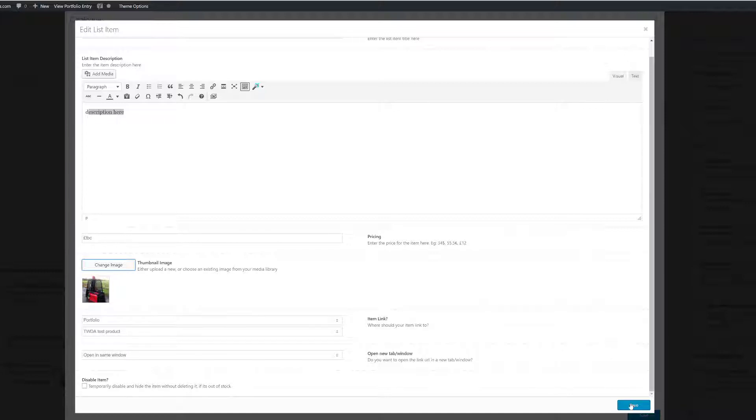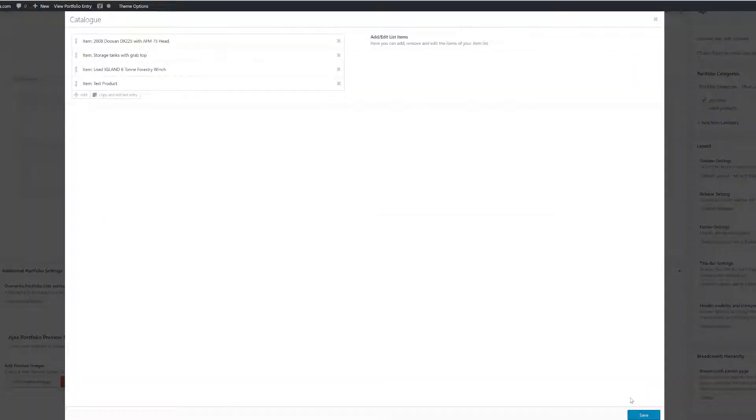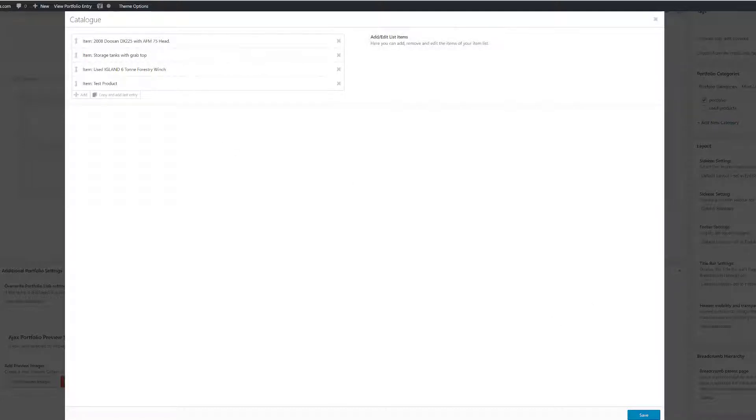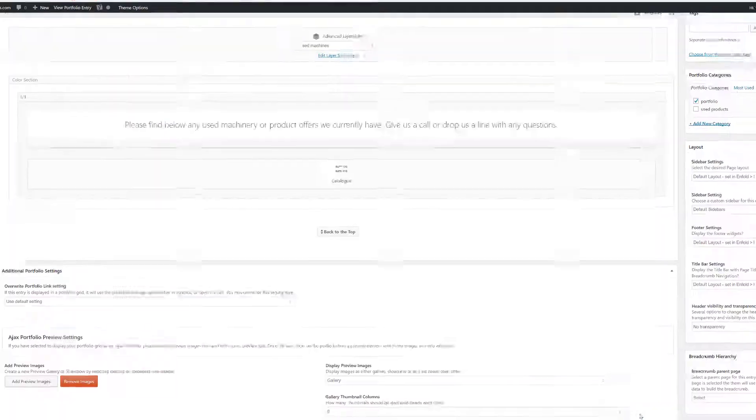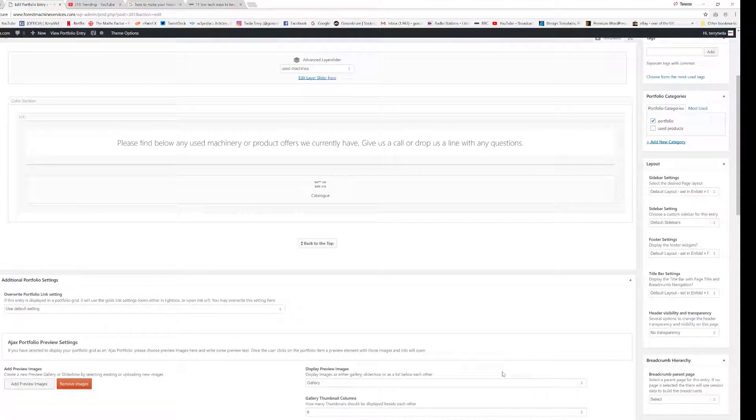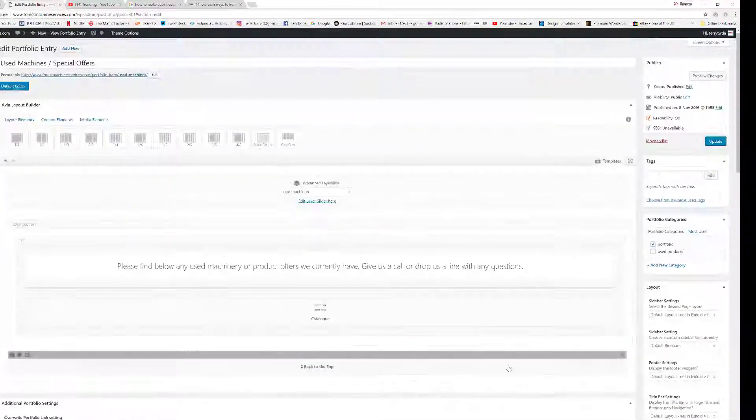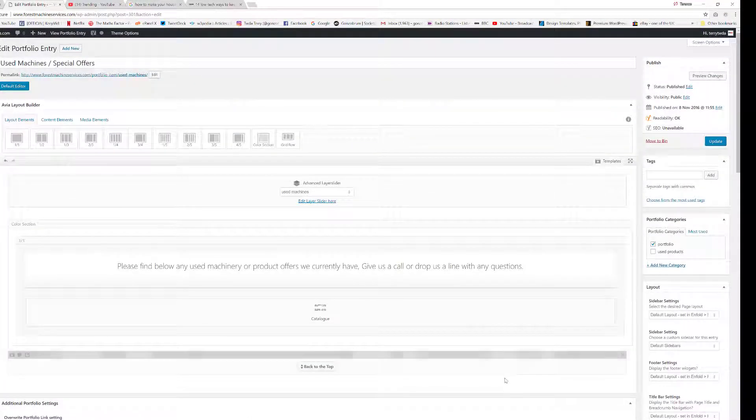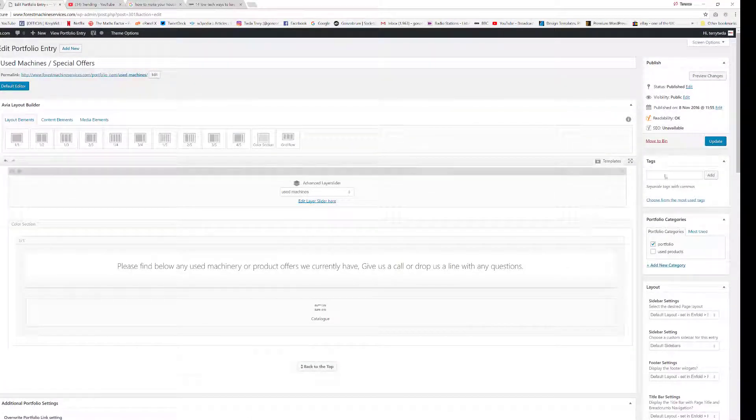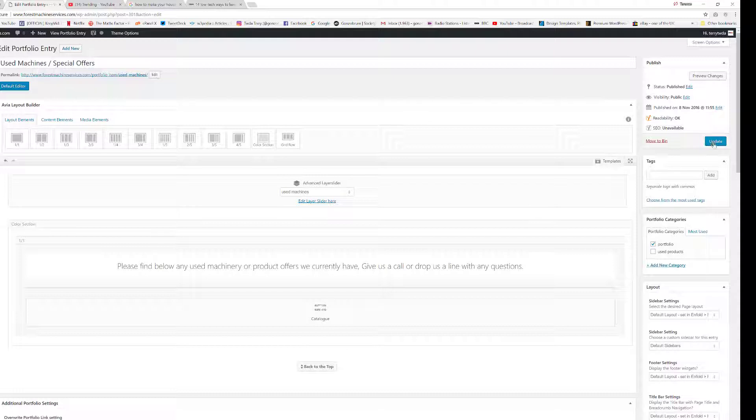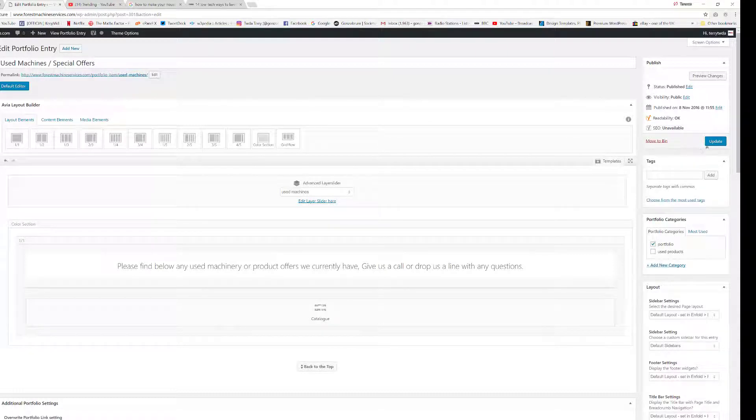We're happy with those. We can click Save and we can see it there in our list, Test Product. So we click Save again, and now all we have to do is add that new link to the page itself by clicking Update in the top right hand corner.